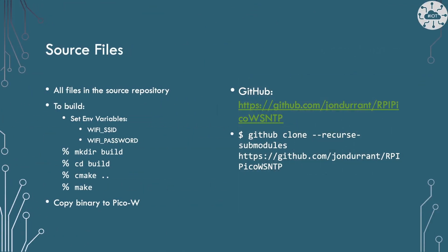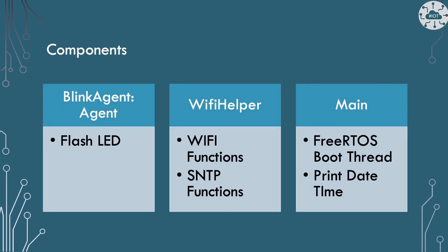The code for the example in this video is on GitHub. I will include the URL into the comments. To build the example create a folder called build and in that folder issue the command cmake dot dot and then make. The binary file can be copied to the PicoW using boot select or SWD approaches. The build process assumes that two environment variables are defined to provide the Wi-Fi SSID and the Wi-Fi password. I prefer this to putting these in config files which may accidentally end up on GitHub.